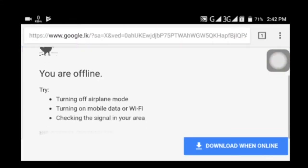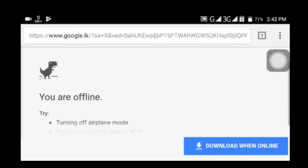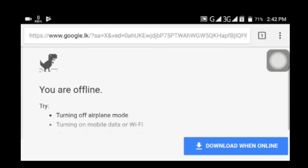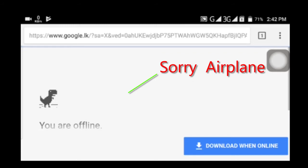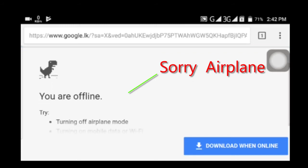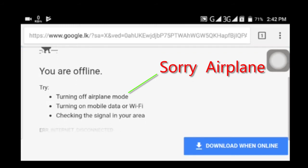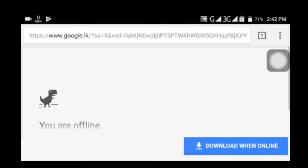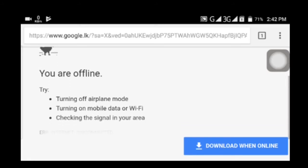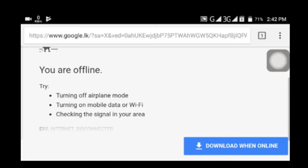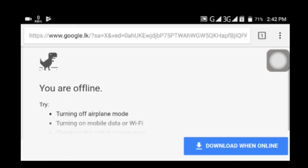You are offline. So we will try to turn off the airplane mode. We will turn off the mobile data and Wi-Fi.